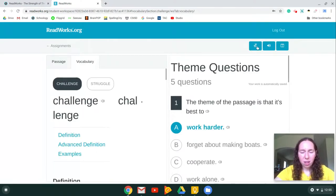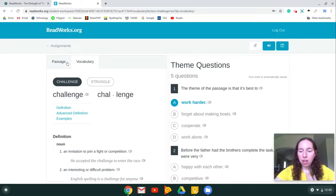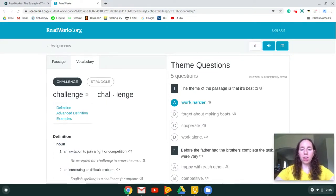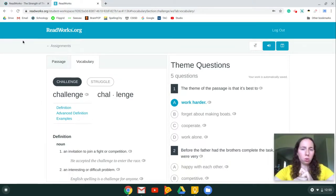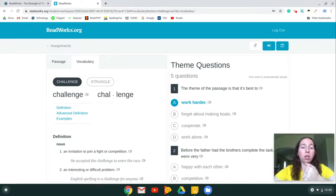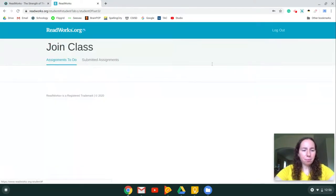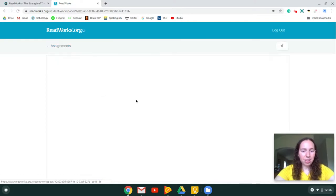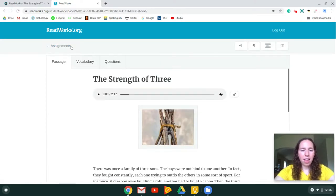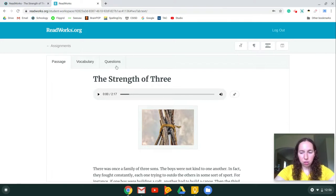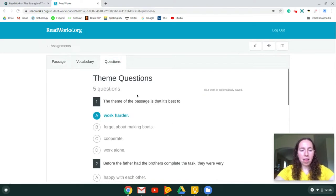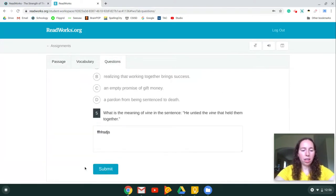So that is a quick rundown of ReadWorks. Just to kind of go over, when you log in, you're going to need that code that I posted on Schoology. You'll then log in with your password, which is your 1000 number. From there, you'll be taken to your assignments. You click on the assignment, read the passage, read the vocabulary, and then answer the questions, making sure that when you are finished, you click this submit button.